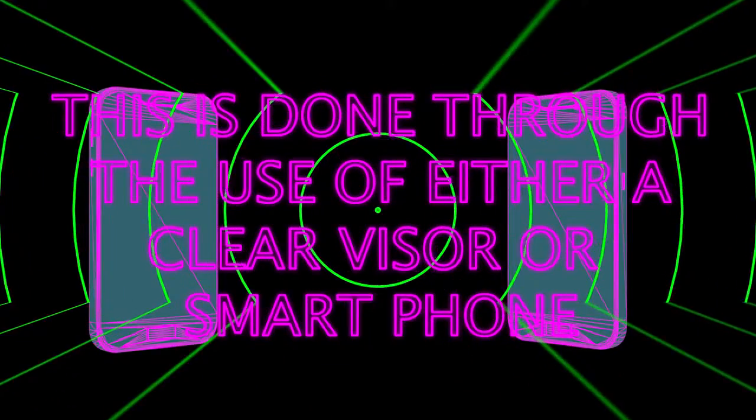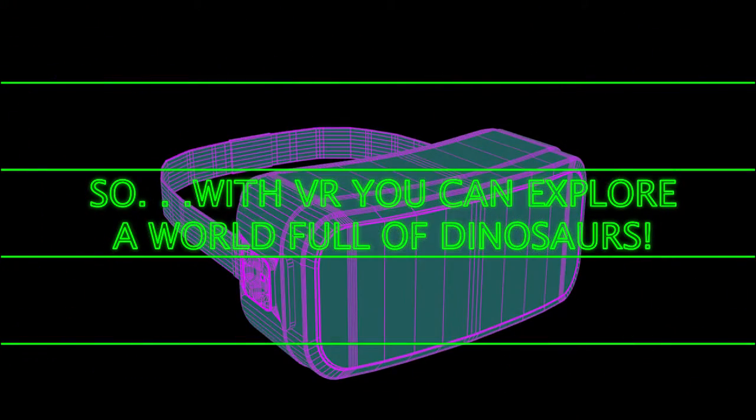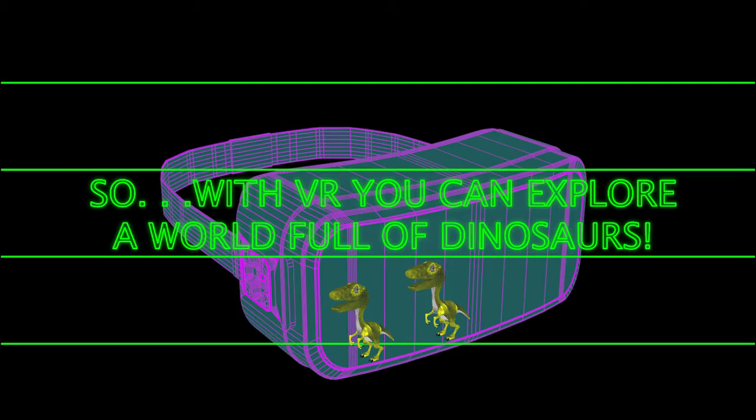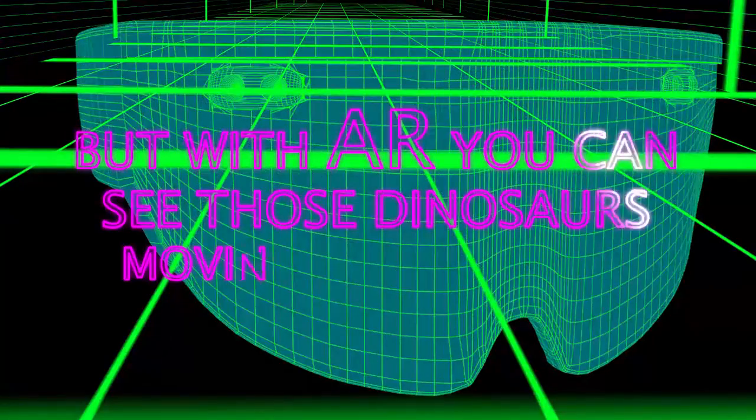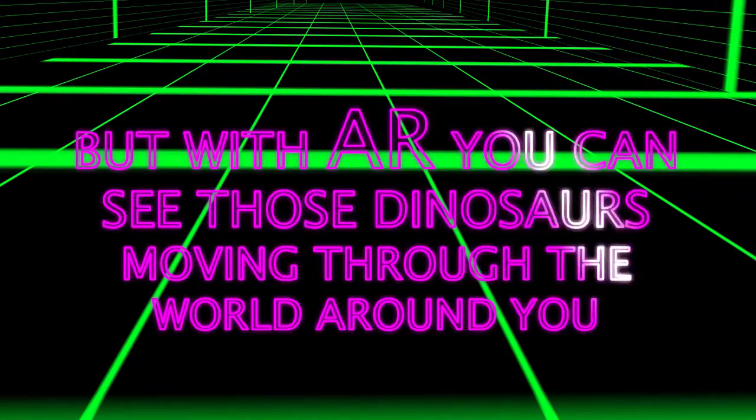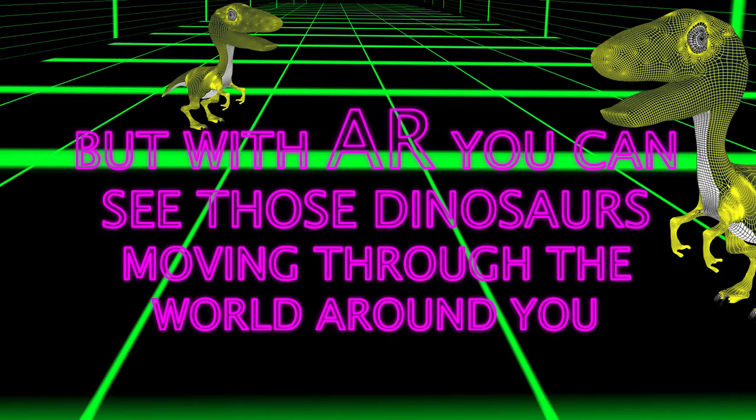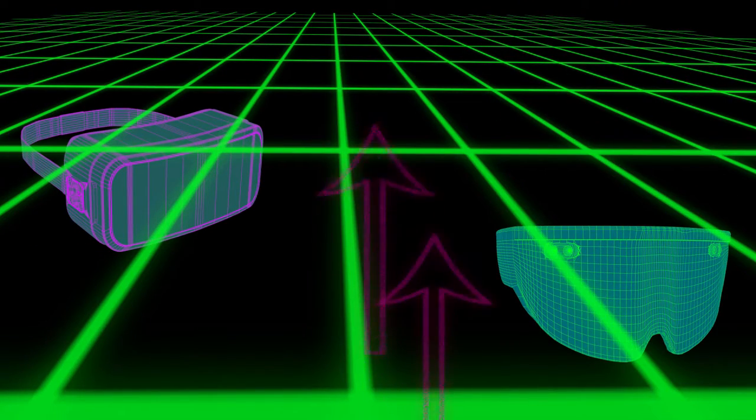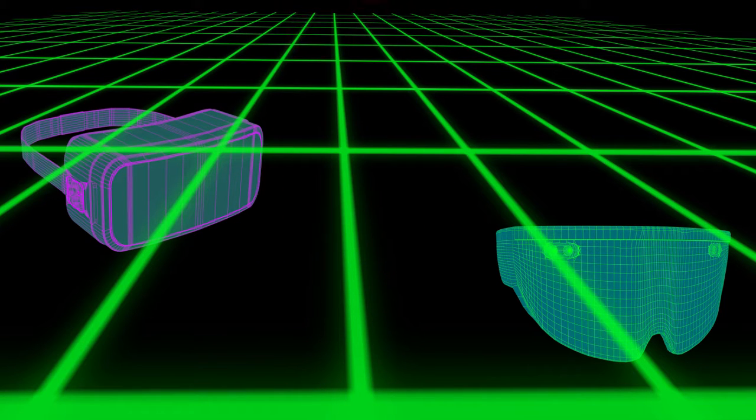So with VR, you could explore a world full of dinosaurs, but with AR, you could see those dinosaurs moving through the world around you. Both of these technologies are growing at a rapid pace and being implemented in a variety of different ways.